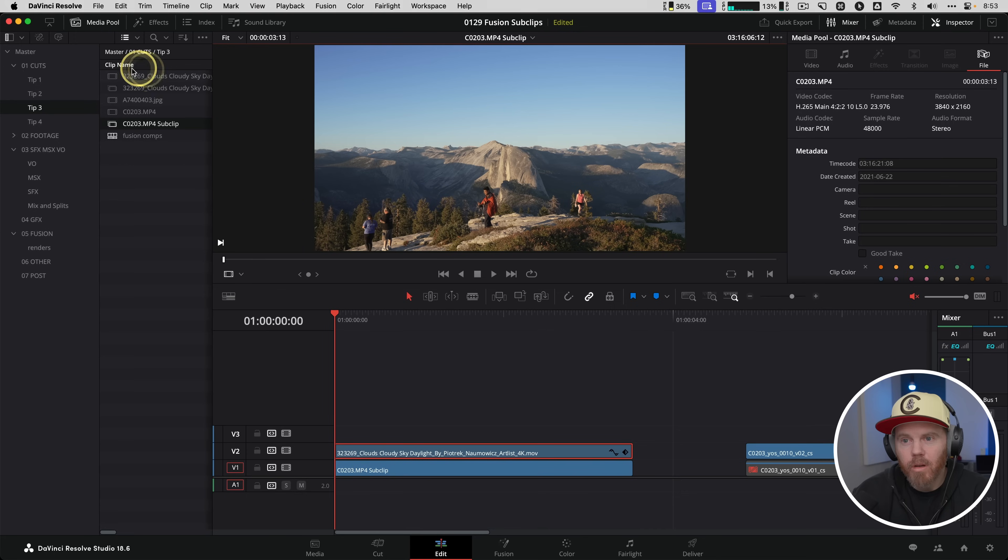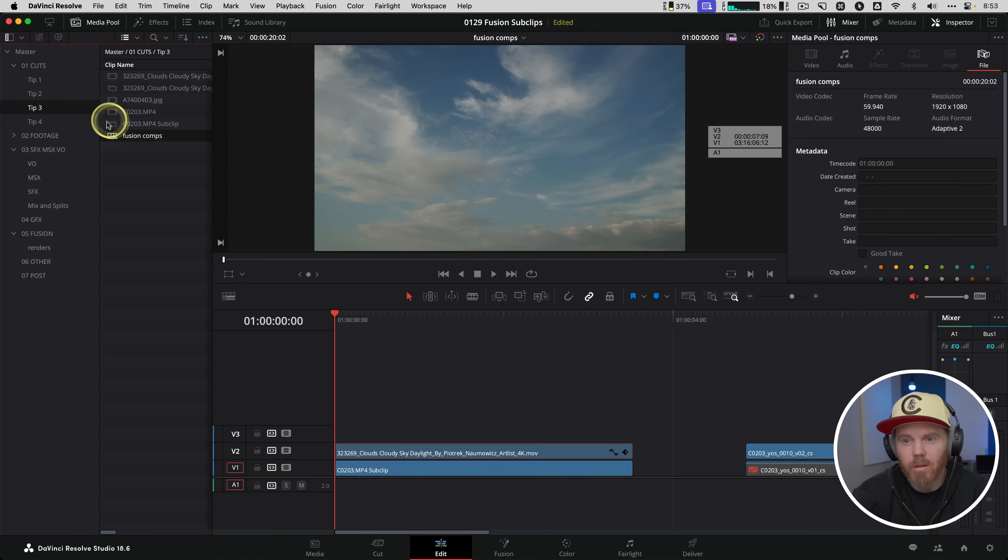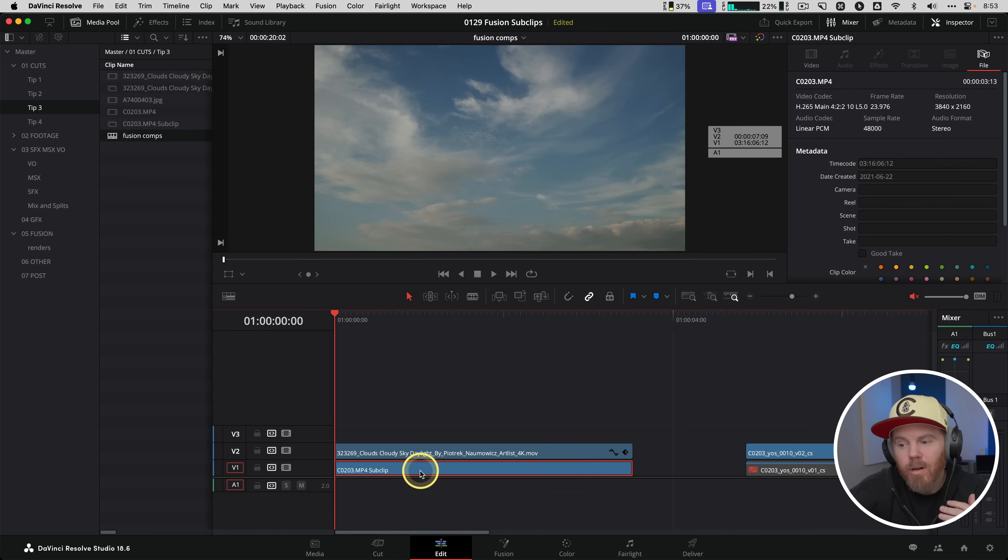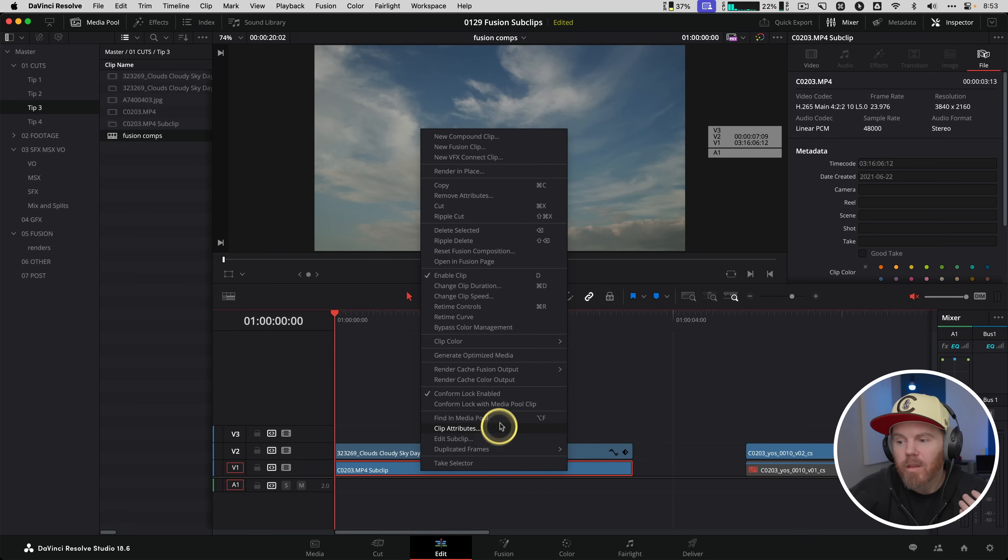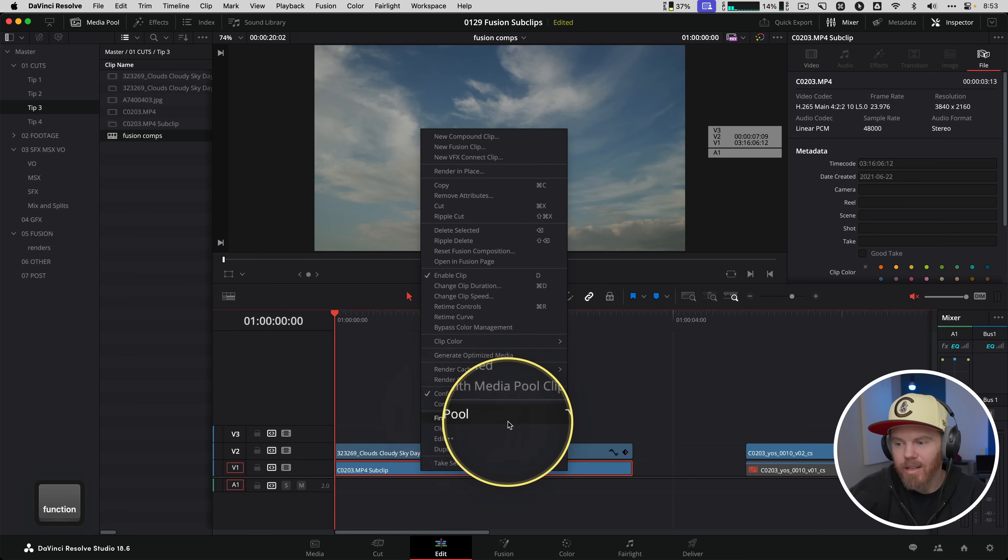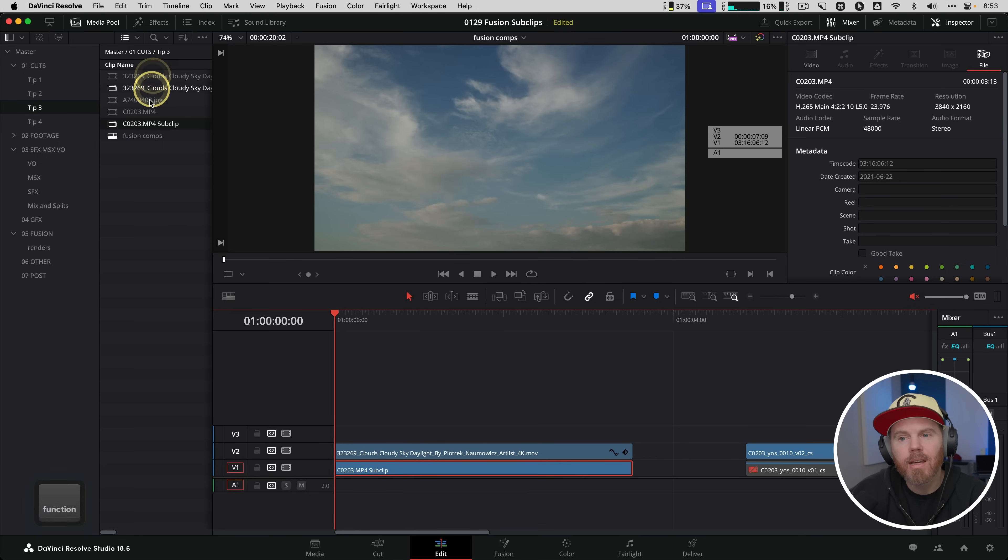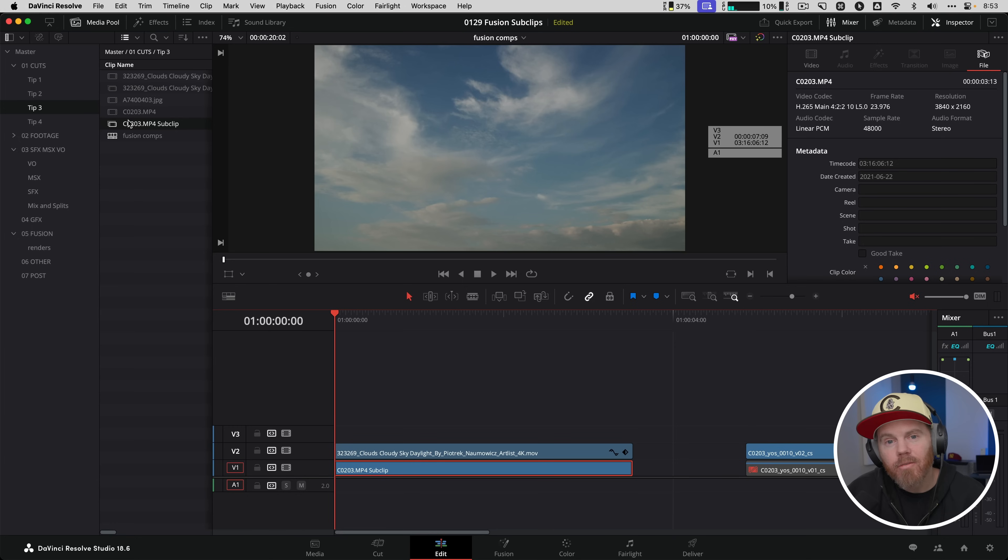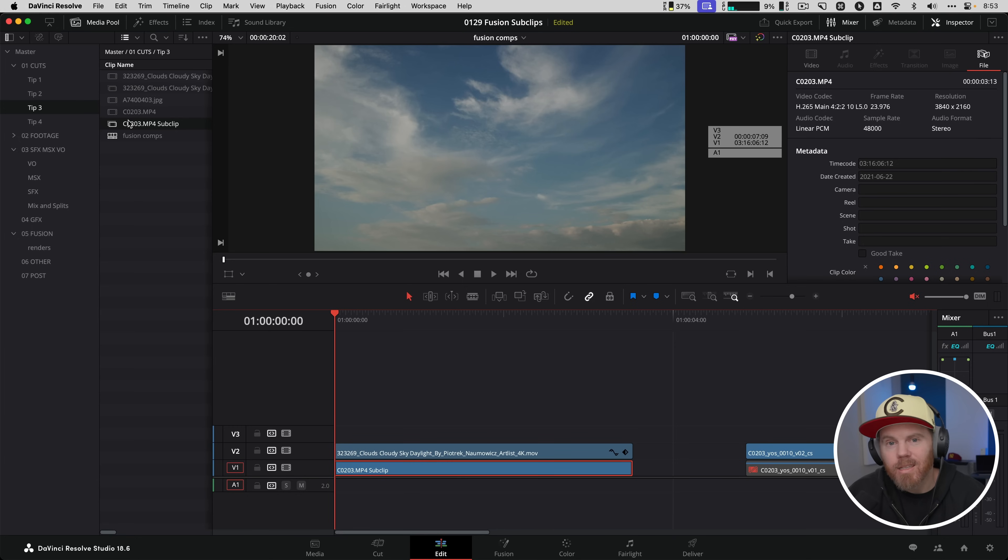The trick that makes this easy to work with is this next thing I want to show you: find in media pool. If you select a clip, right-click, there is this command down here called find in media pool. If you hit this, it takes you to find that clip in your media pool anywhere in the project. This is really handy because that Option F also works when you want to find something that's in a node flow over in fusion.